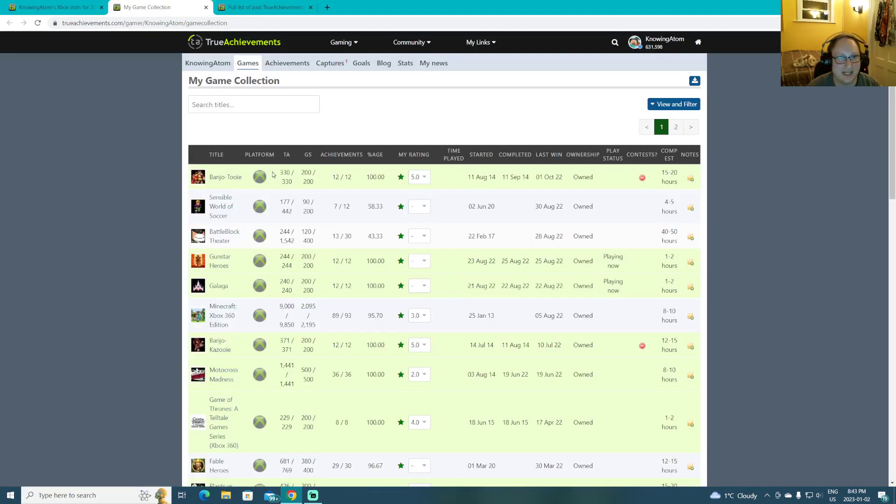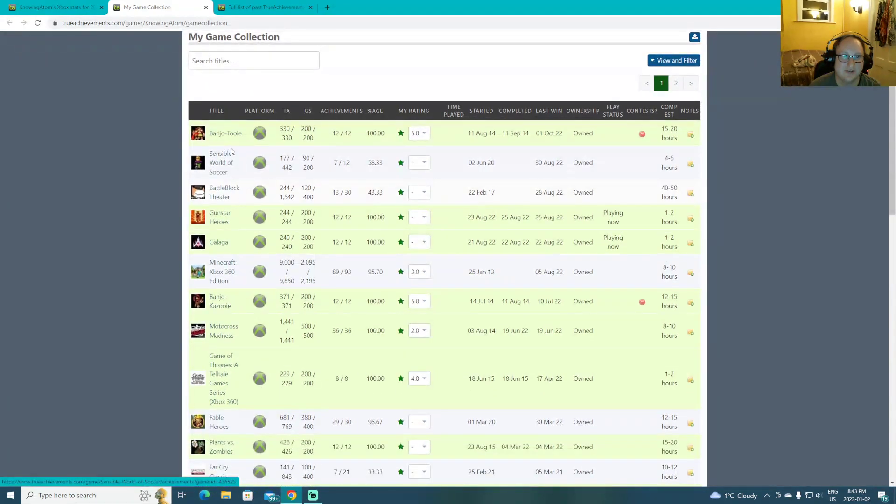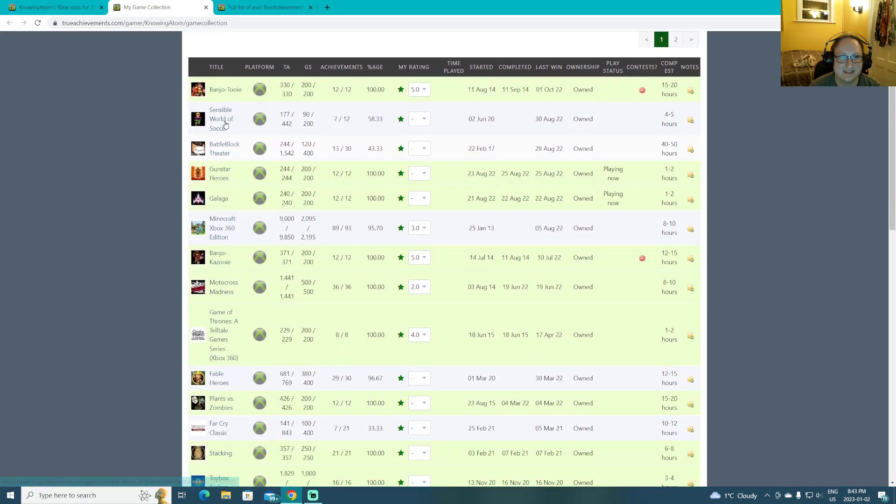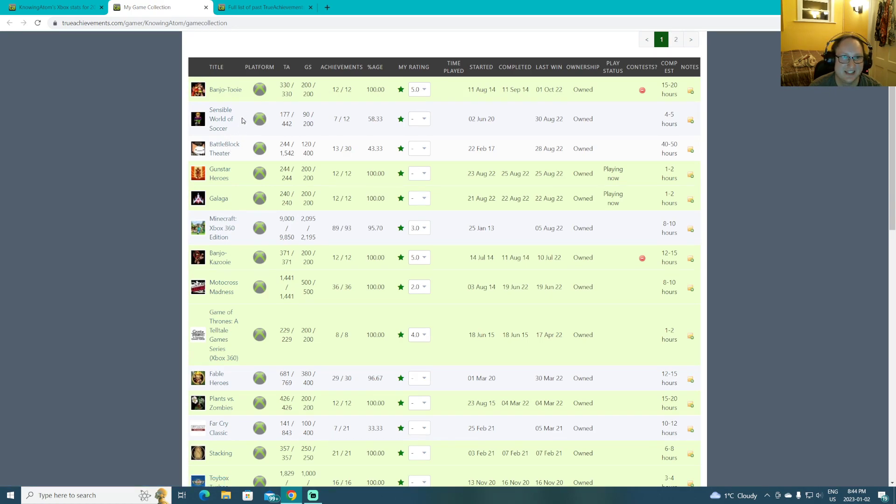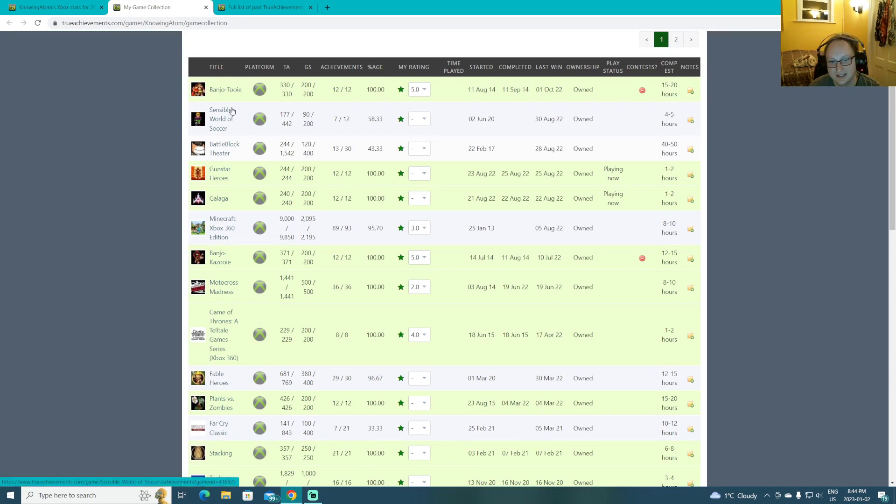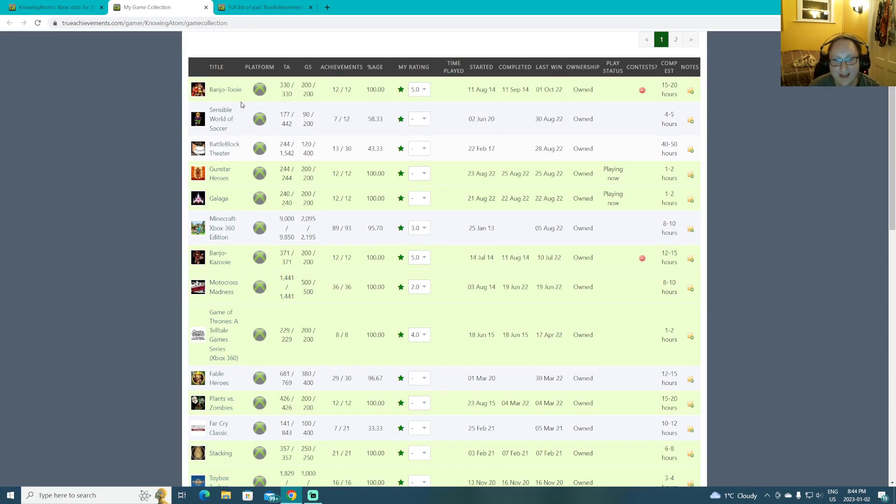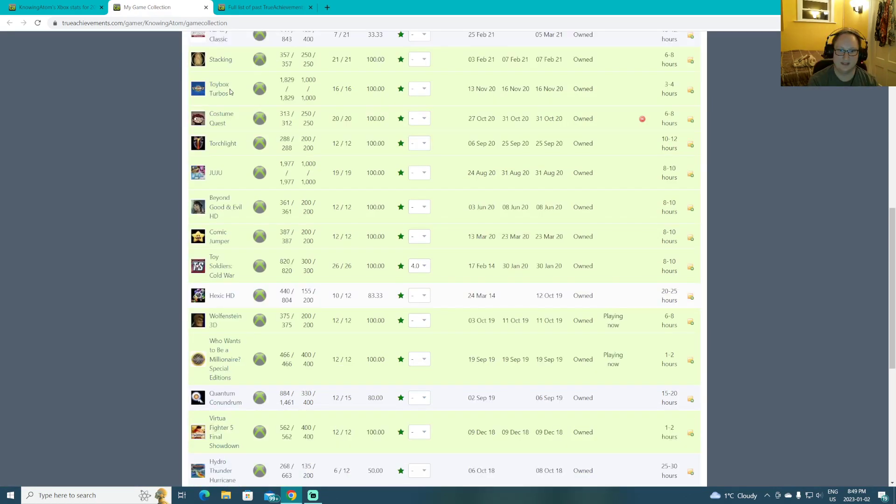But yes, Xbox Live Arcade. So we got Banjo-Tooie. Oh god, yes, I remember that. I love Banjo-Kazooie and Tooie. I think I had to have my wife help me out for some of these Banjo-Tooie achievements. She's good at the old school platformers. Guh-hah! Guh-hah! Thanks, Banjo.